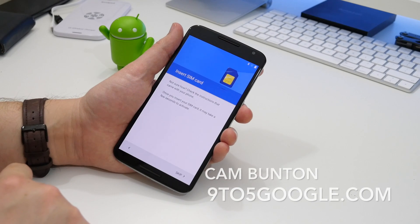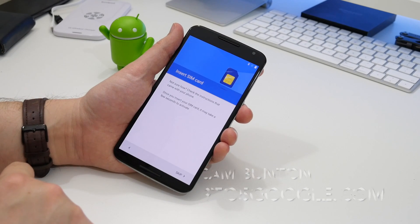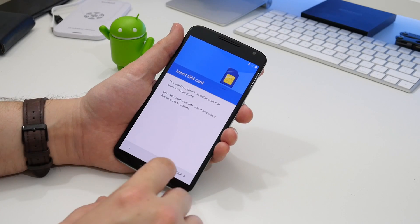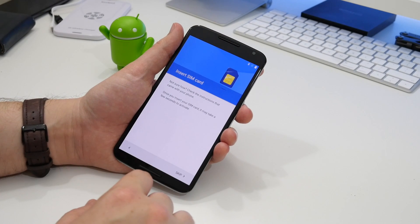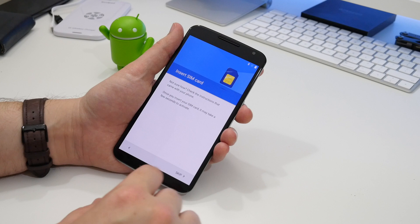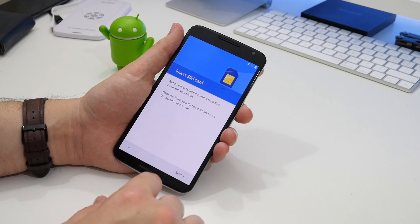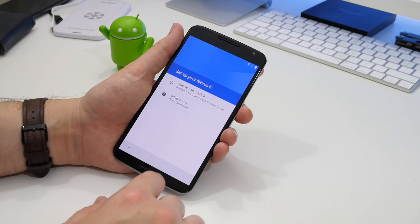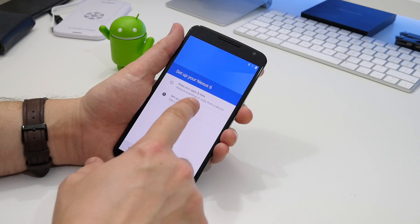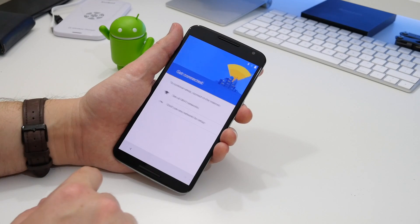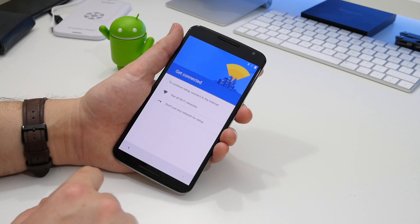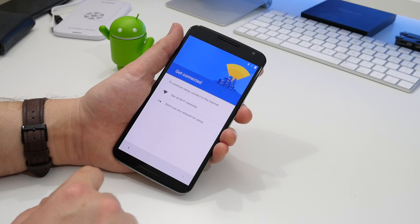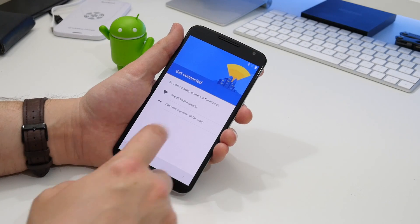Hey Googlers, Cam here from 9to5Google. Just a few weeks after the first preview landed, the second dev preview of Android N is here. To give you a first-time user experience, I flashed my device and set it up as new, so here it goes.